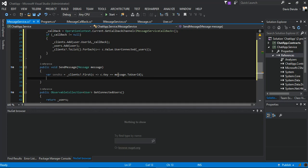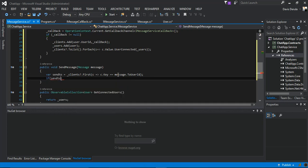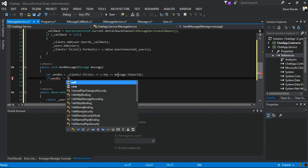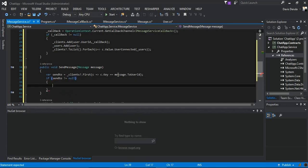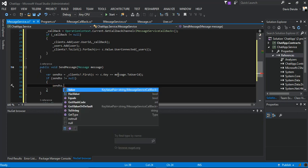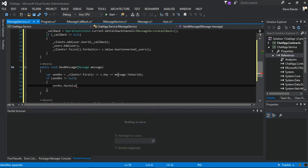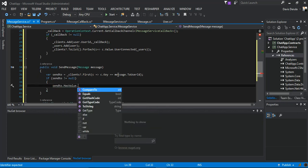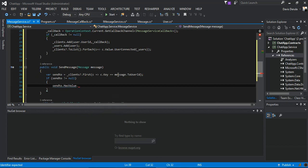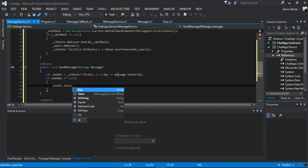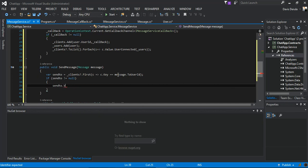Then we check if SendTo is not empty. Then we can say SendTo.Value dot... SendTo.Value dot...